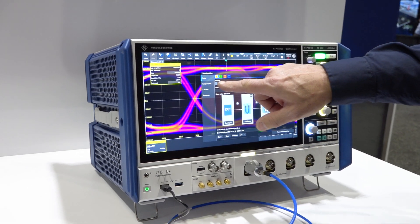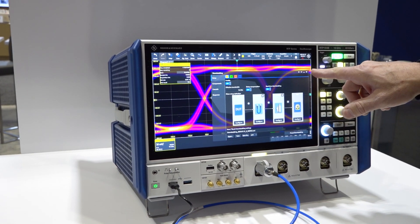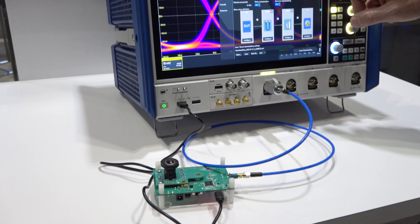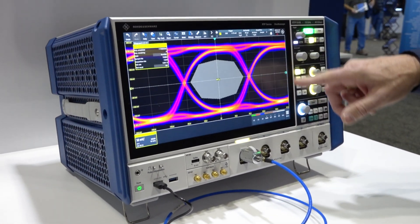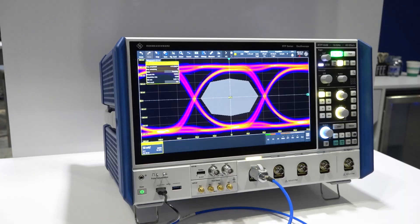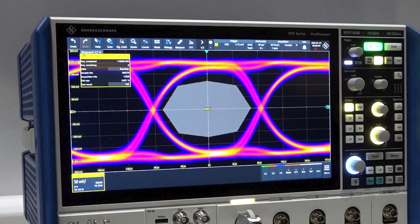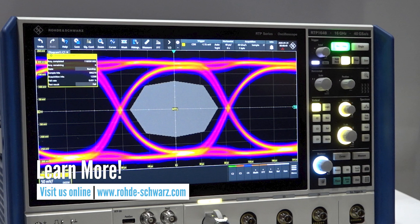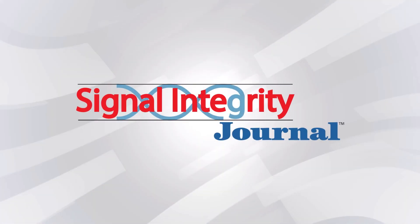By compensating the components I can actually move the reference plane back to the measurement point at the output of the device under test, and you can see I get a passing mask with that compensation. If you want to learn more about jitter, eye pattern testing, and our instrumentation, please visit us at rohde-schwarz.com.